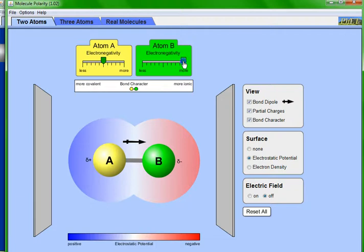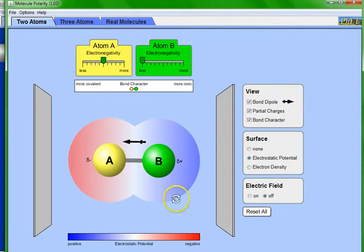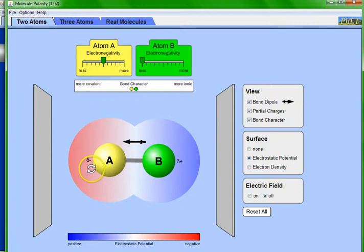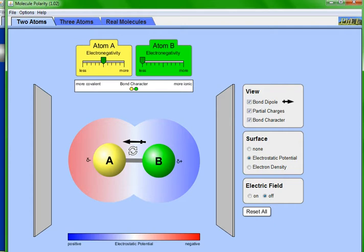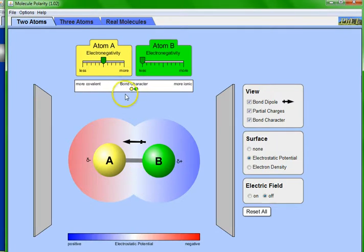Now decrease B's electronegativity. You can see that the charges reverse — now A is more electronegative than B, so A has the partial negative charge and B has the partial positive charge. The dipole arrow has also reversed direction, now pointing toward A, but by the same magnitude as before. The bond character remains between ionic and covalent.